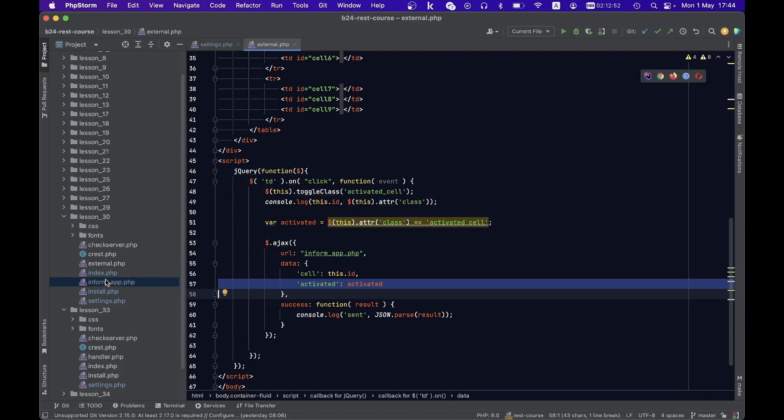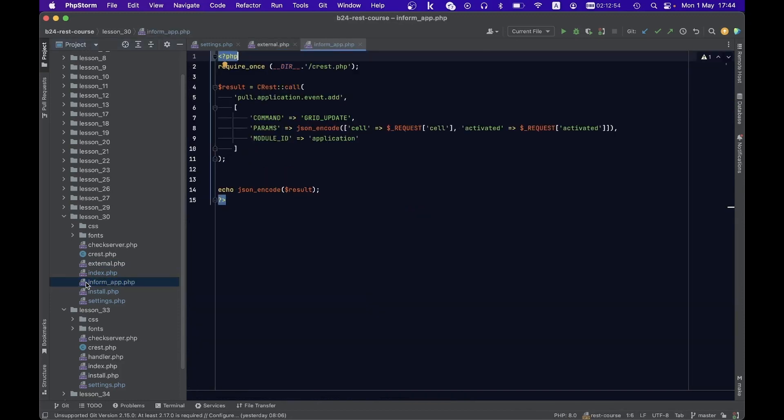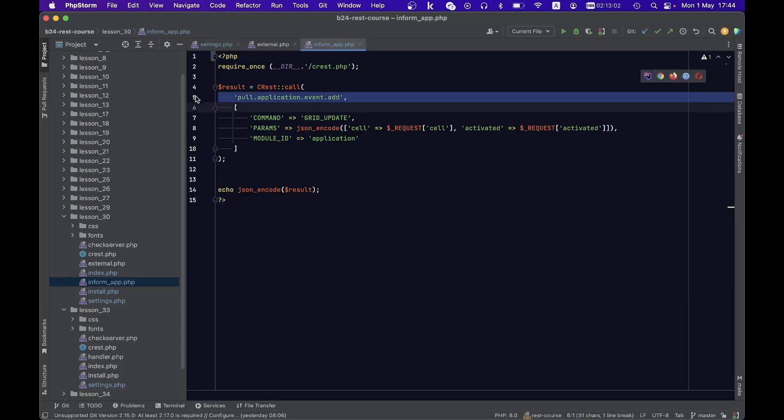In response, the informapp.php file, having received the request, invokes the singular method of pull application event add with only two parameters.